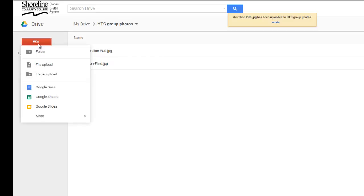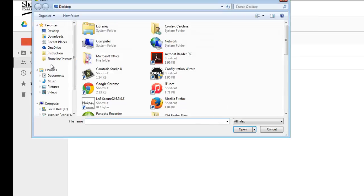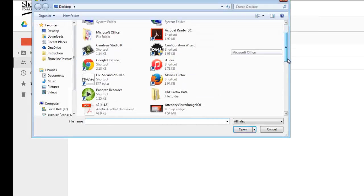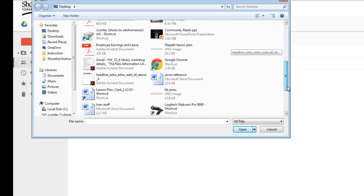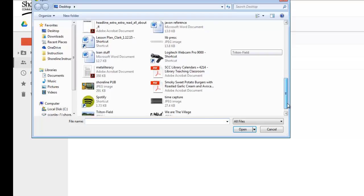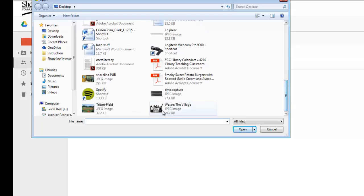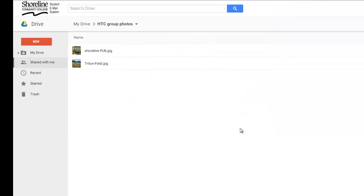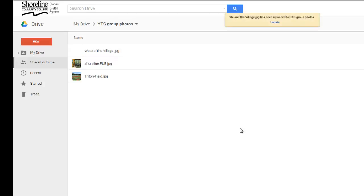Click New, File Upload, and there is one more photo that I want to add here. Now I have three total photos in my file.